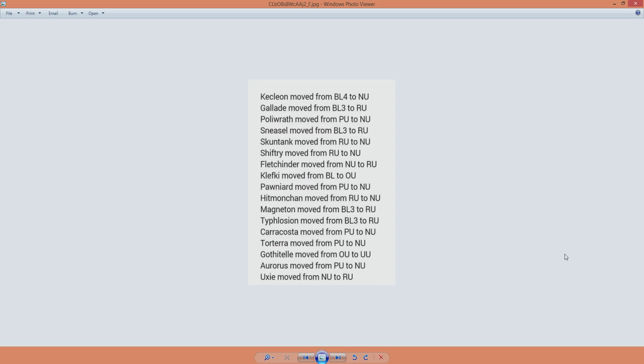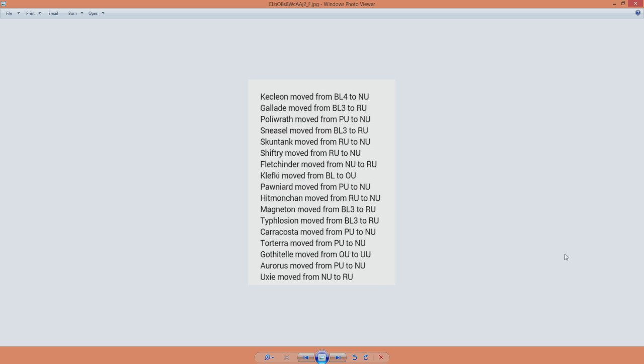We're going to start with Kecleon being from BL4 to NU, and then we have Yelaide, who is from BL3 to RU. That makes a lot of sense. It was banned to BL3 and moved afterwards to RU. It's strong, it should definitely be an RU Pokemon, so it felt really weird that it wasn't that for a while, but at least now it is in its right tier.